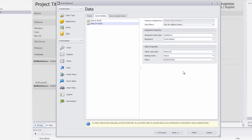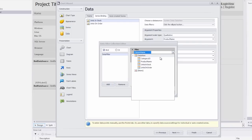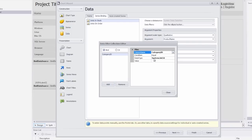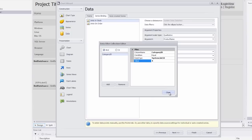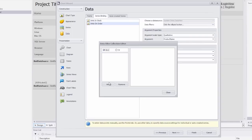Now let's limit the number of data points in each series. Choose the first series and click the data filters ellipsis button in the data wizard page. In the data filter collection editor, click add and then set data filter column name to category ID and data filter value to 4. Leave the data filter condition property set to its default value which is equal and click the close button. Then repeat these same actions for the second series.